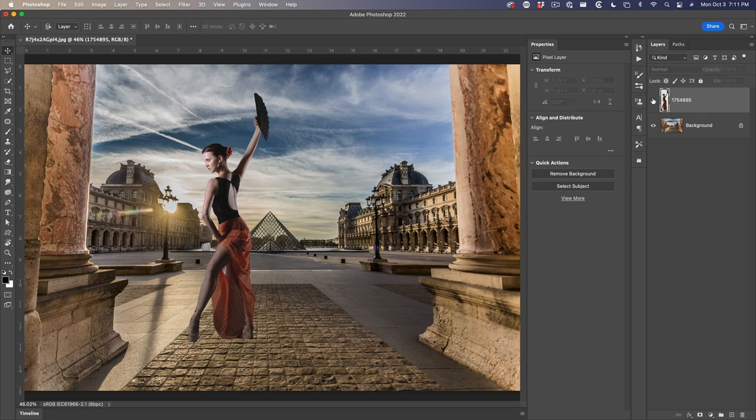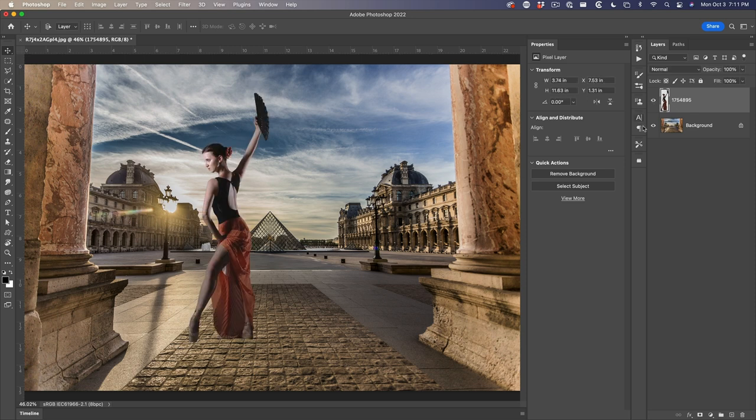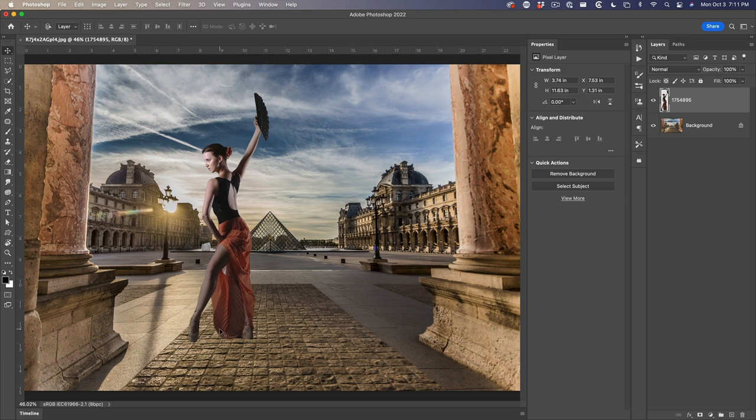I've started with a layer on top. I've got many other tutorials where I show you how to cut out and match colors and things. What we're going to do is focus on the shadow.